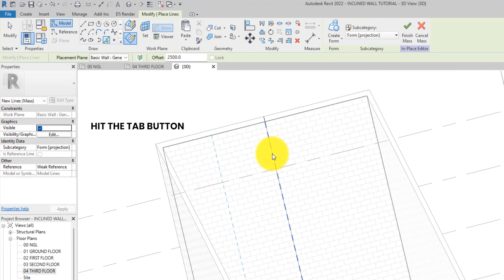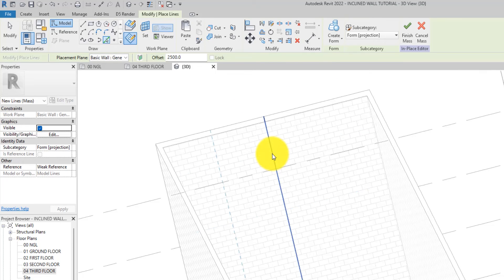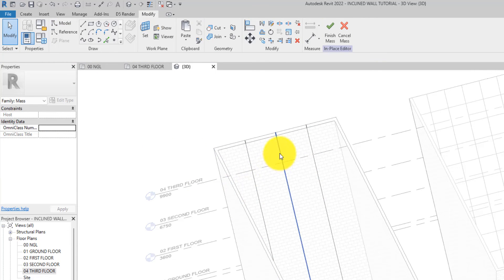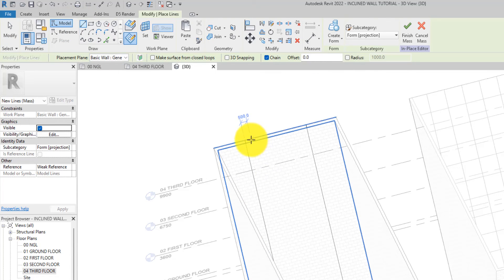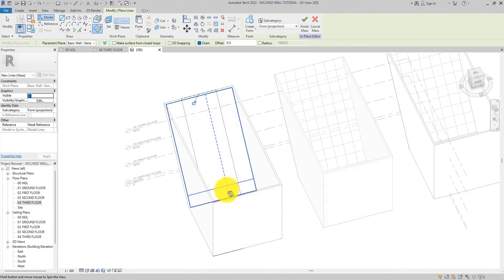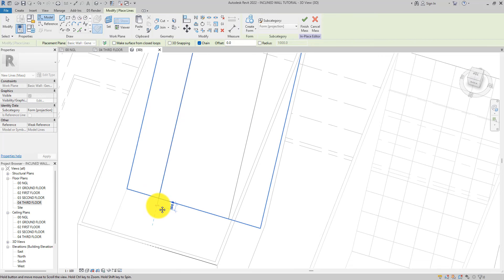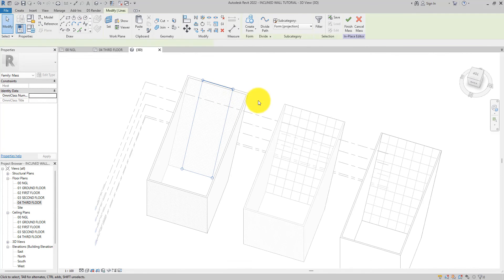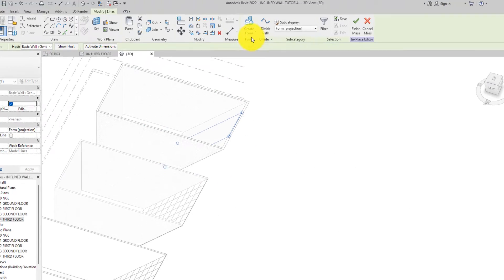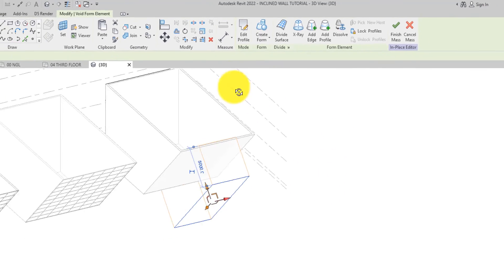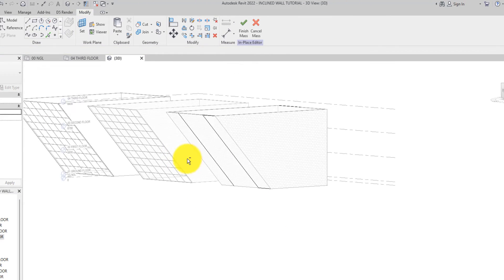Make sure you're selecting the line — hit Tab to select the chain, then click and click again. Now we have the two offset lines on both sides. Select the original center line and delete it. Select the remaining two lines, join them to close the rectangle. Hold Shift to complete the selection.